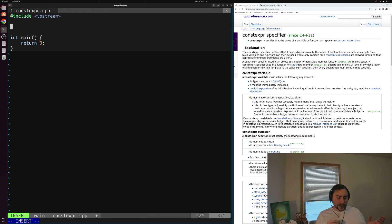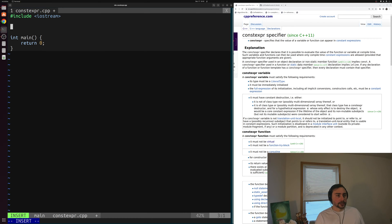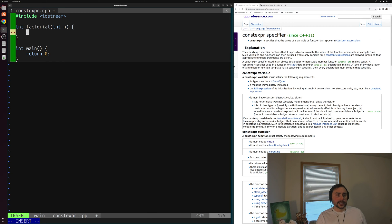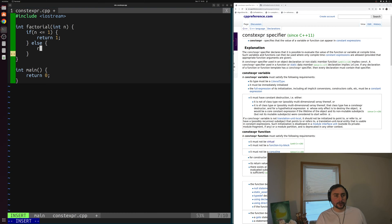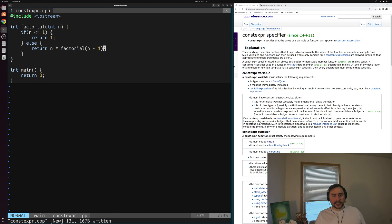For example, the factorial of 5 would be 5 times 4 times 3 times 2 times 1. We can solve this with recursion. We'll create a function that returns some integer, which is our factorial, and the factorial function will take some integer n. Inside the function we'll have our base case: if n is less than or equal to 1, we return 1. Otherwise, we'll return n times factorial of n minus 1. That's how we implement a recursive version of factorial.